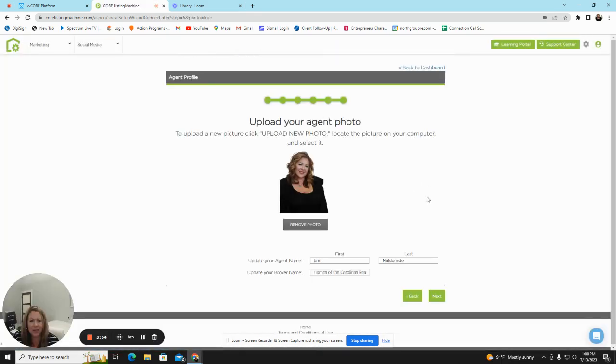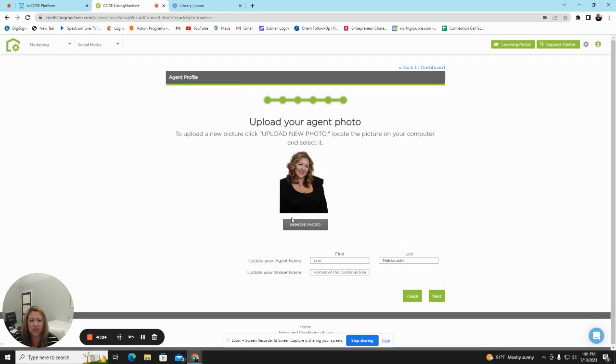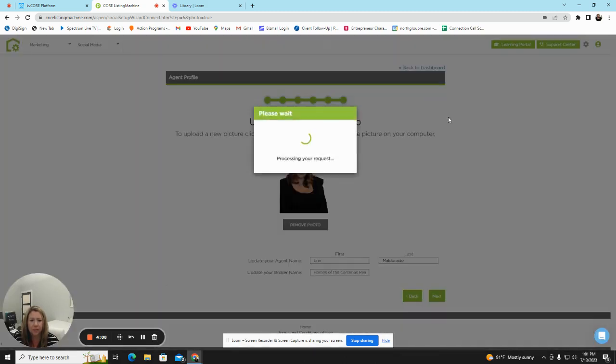On the next section, what you're going to do is add your information. Make sure that it is correct. It will be posted on Facebook, so you want to make sure that you have North Group Real Estate here, your profile picture, and your current name.